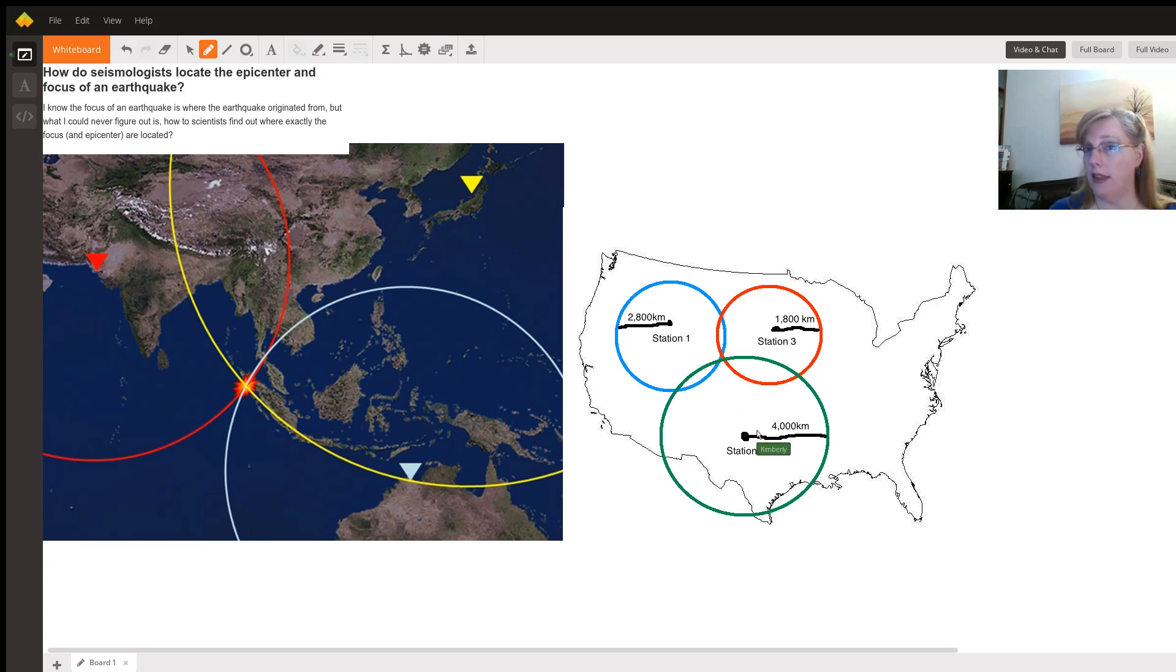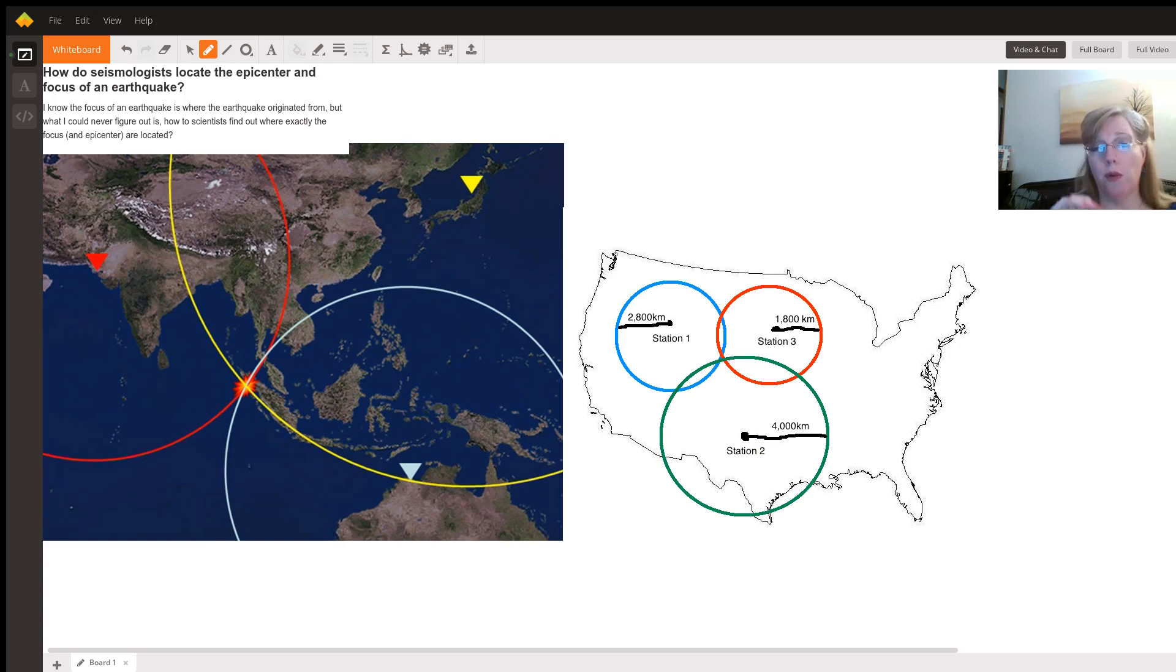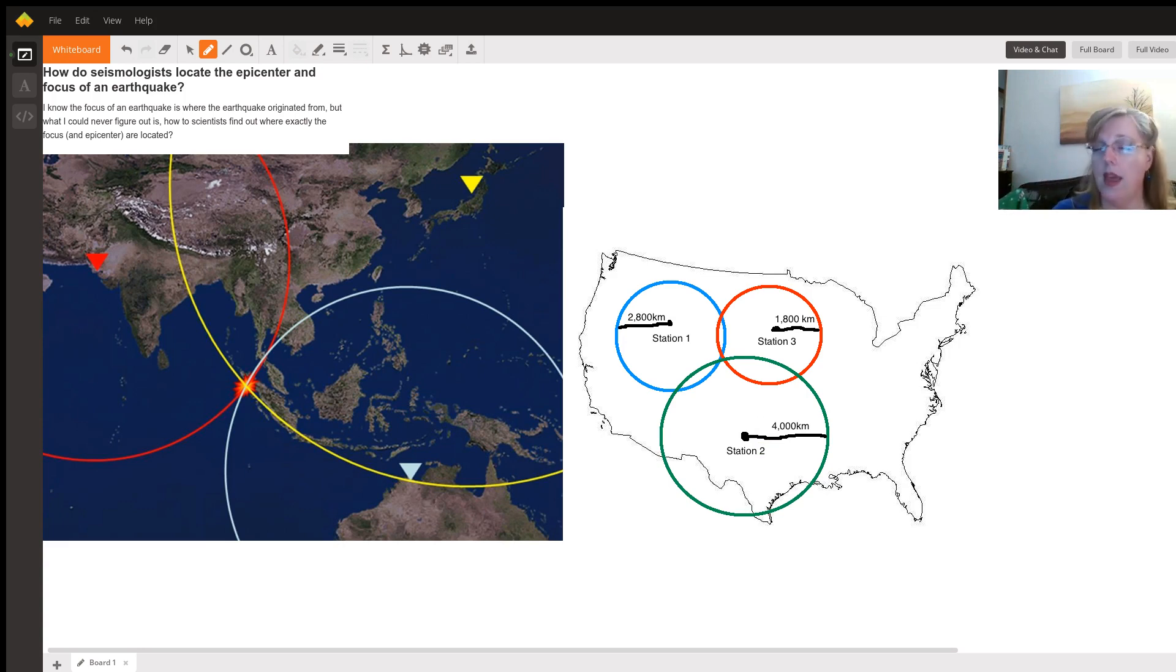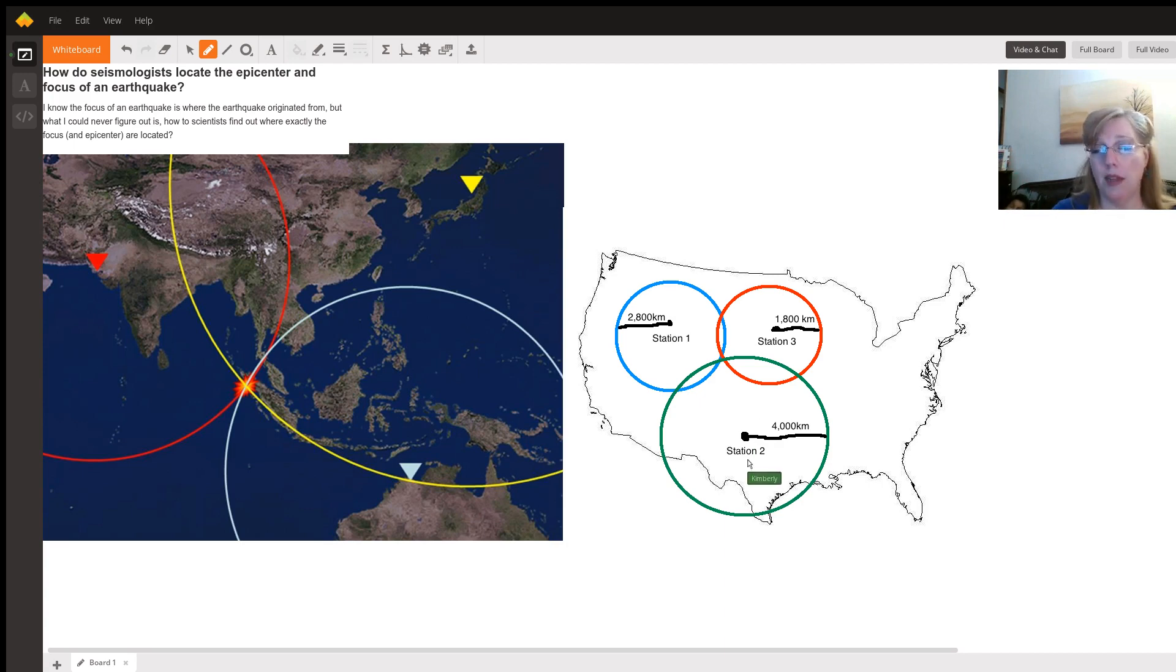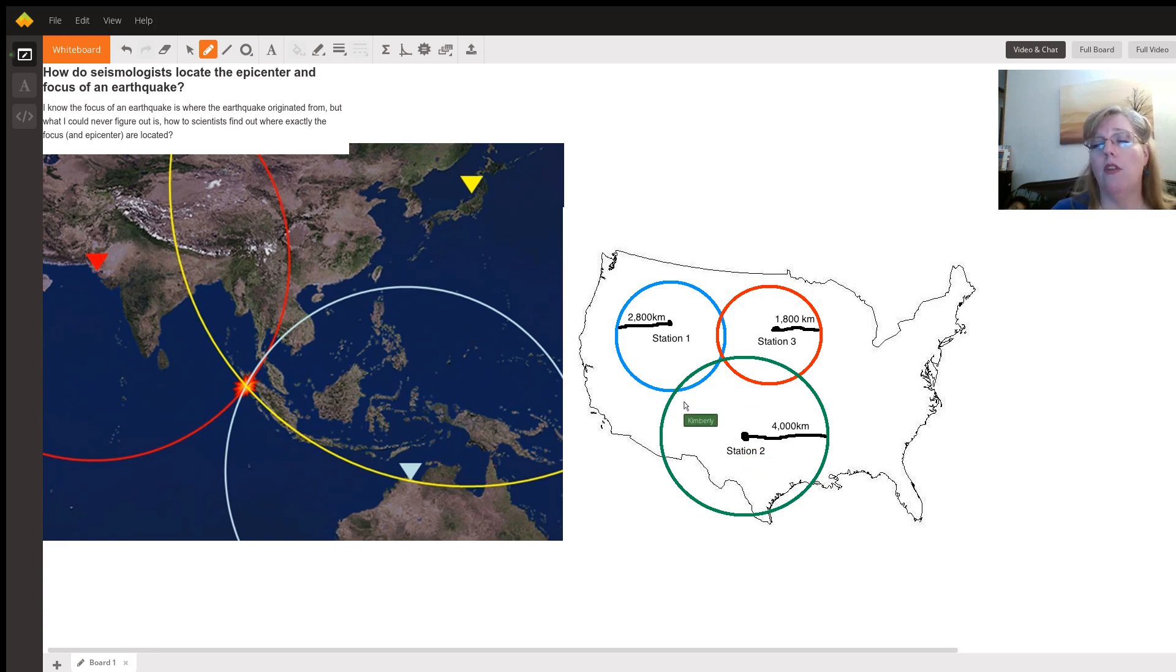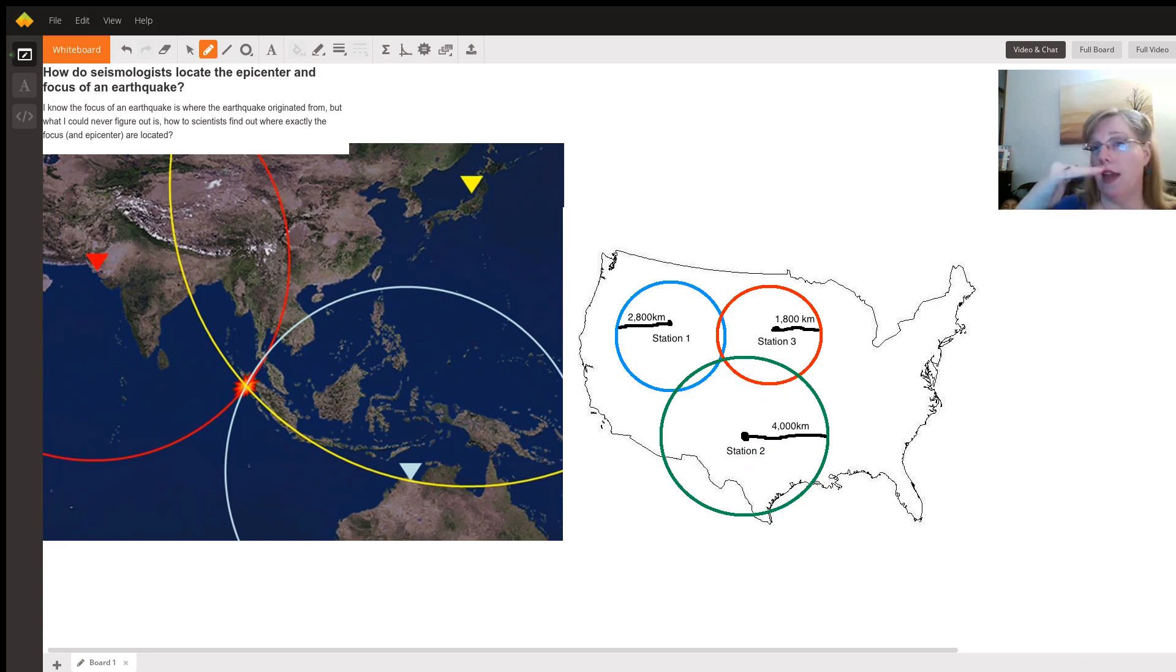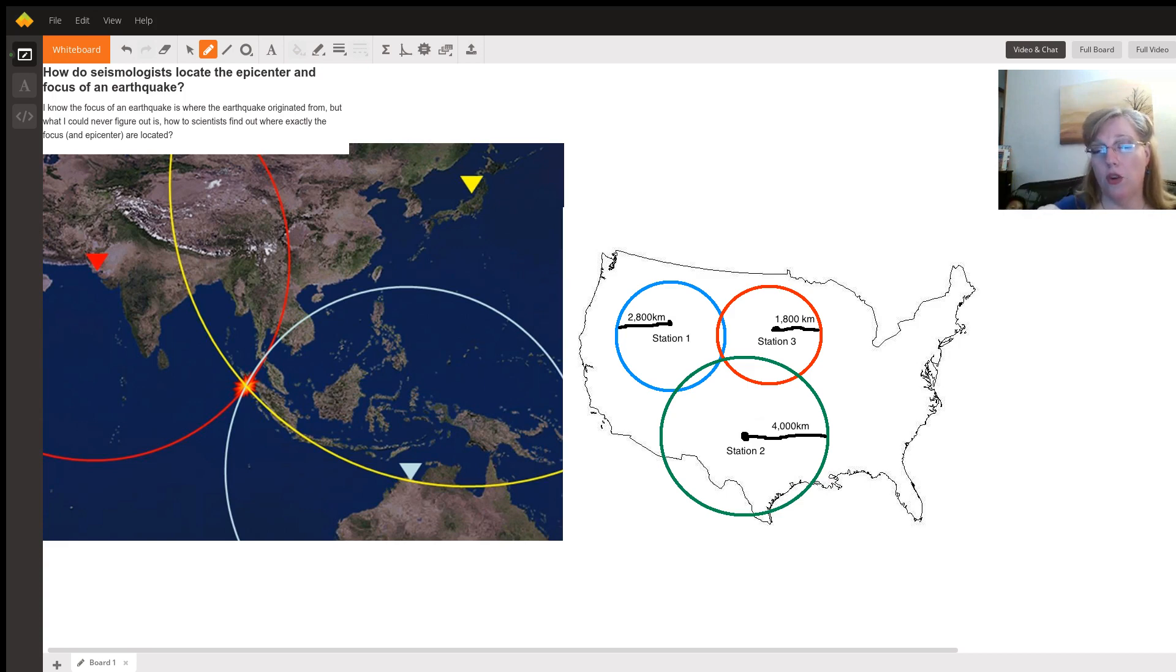Third guy is sitting there at his earthquake station waiting just like the other two guys. When the primary wave comes through, boom, one Mississippi, two Mississippi, three Mississippi, four. And he's waiting and he's waiting because the second wave takes a lot longer the further away you are. When the second wave finally comes through, boom, he stops his clock and he knows he's 4800 kilometers away. So when he draws his circle right there, where the three circles interact, where they connect, that is the epicenter at top. And then the focus is directly beneath that.